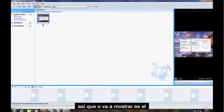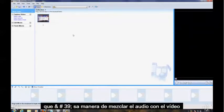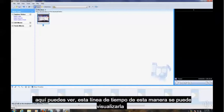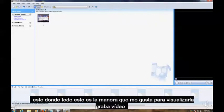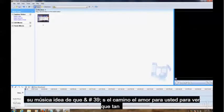So what I'm going to show you is a way to mix audio with video. Right here you can see this timeline this way, or you can view it this way. This is the way I like to view it. Right here's the video, right here's the audio and music, that's the way I'd love to see it.